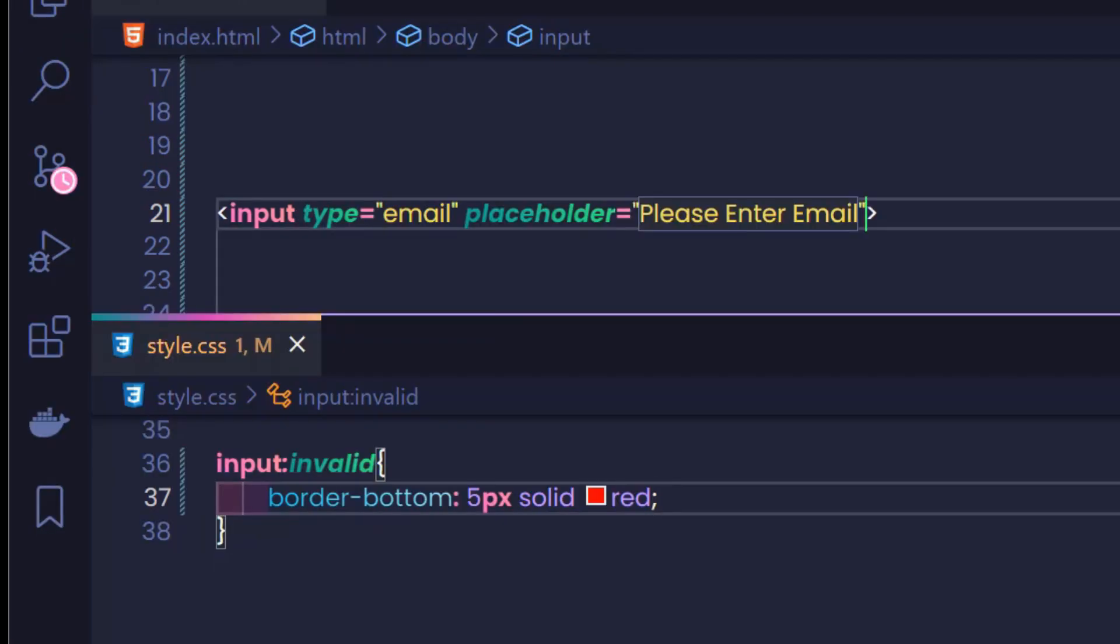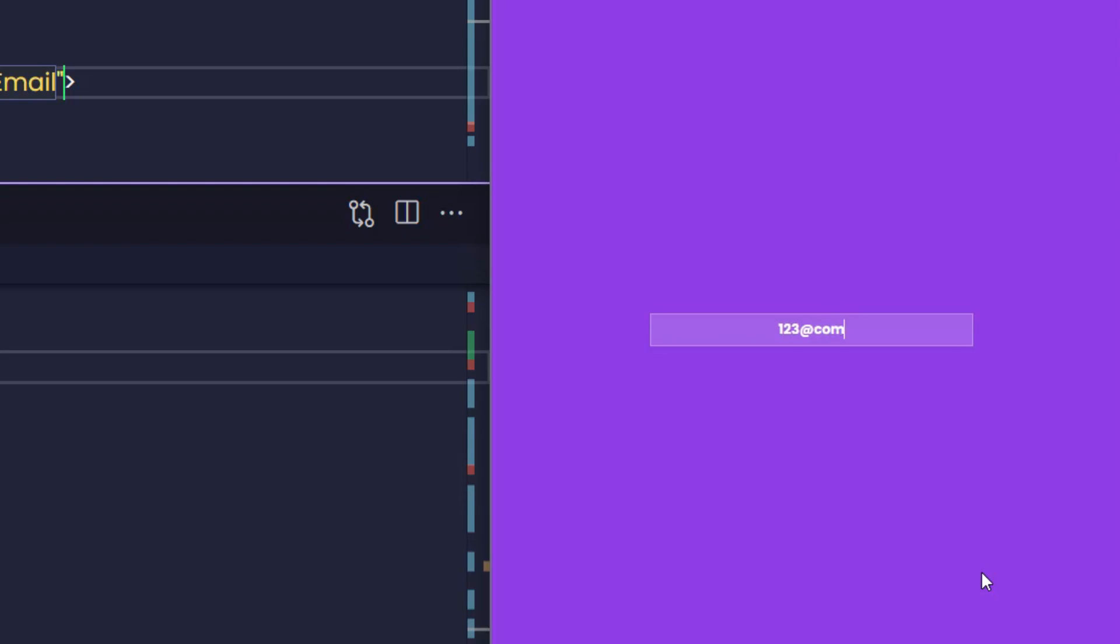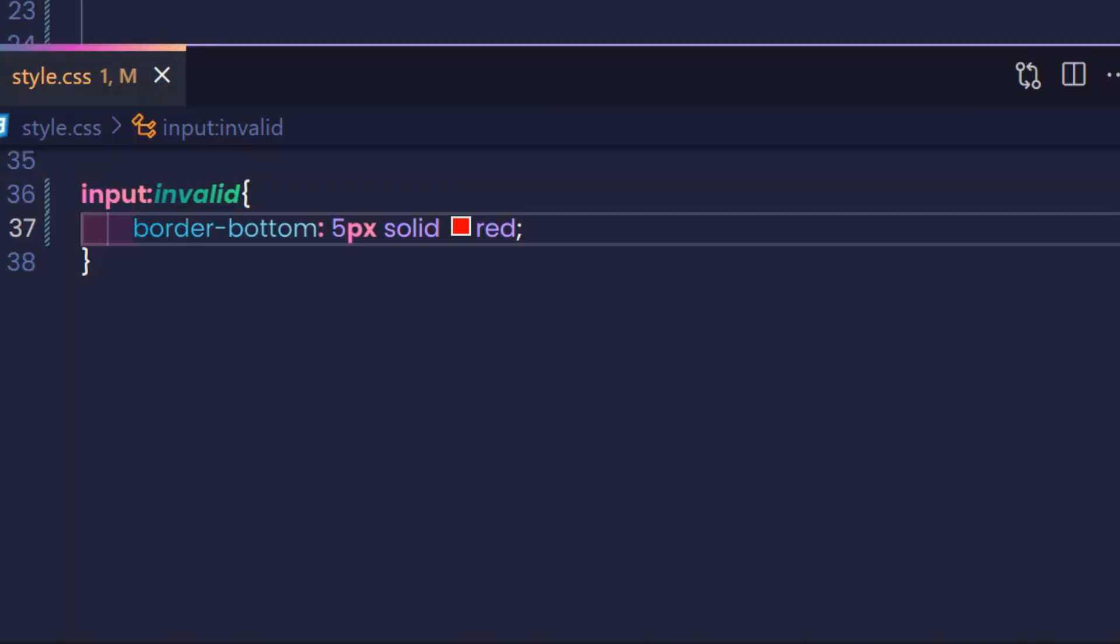As you can see, because our input type is email, the content the user enters must be a valid email. Otherwise, it will display a red bottom border as a warning. It's that easy, right?